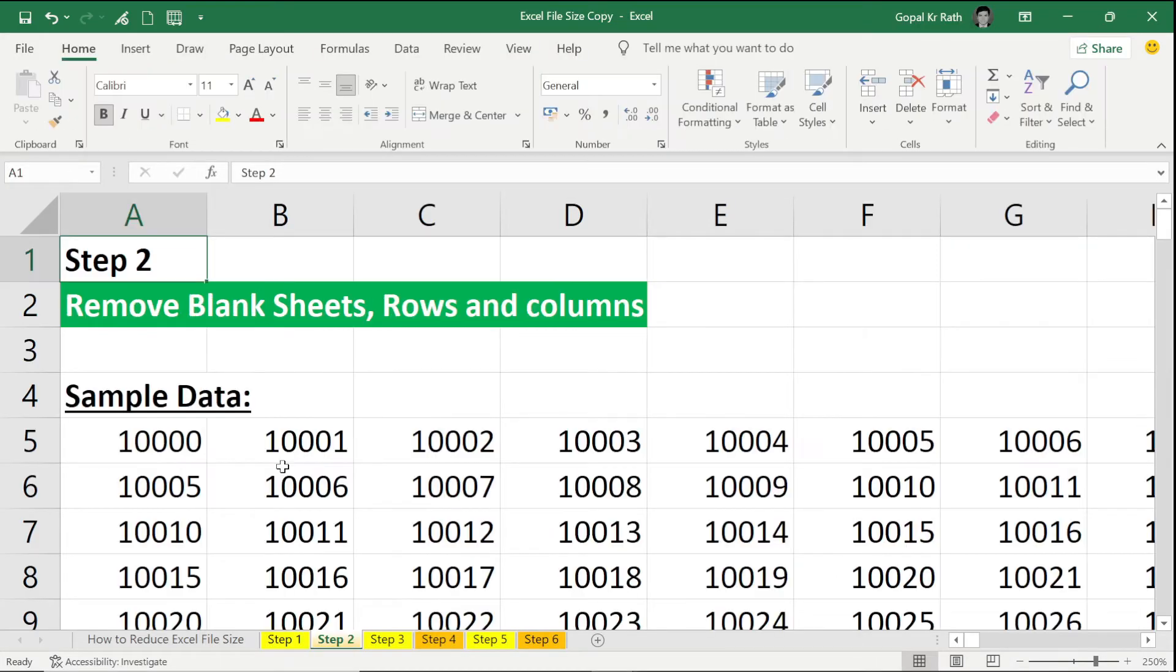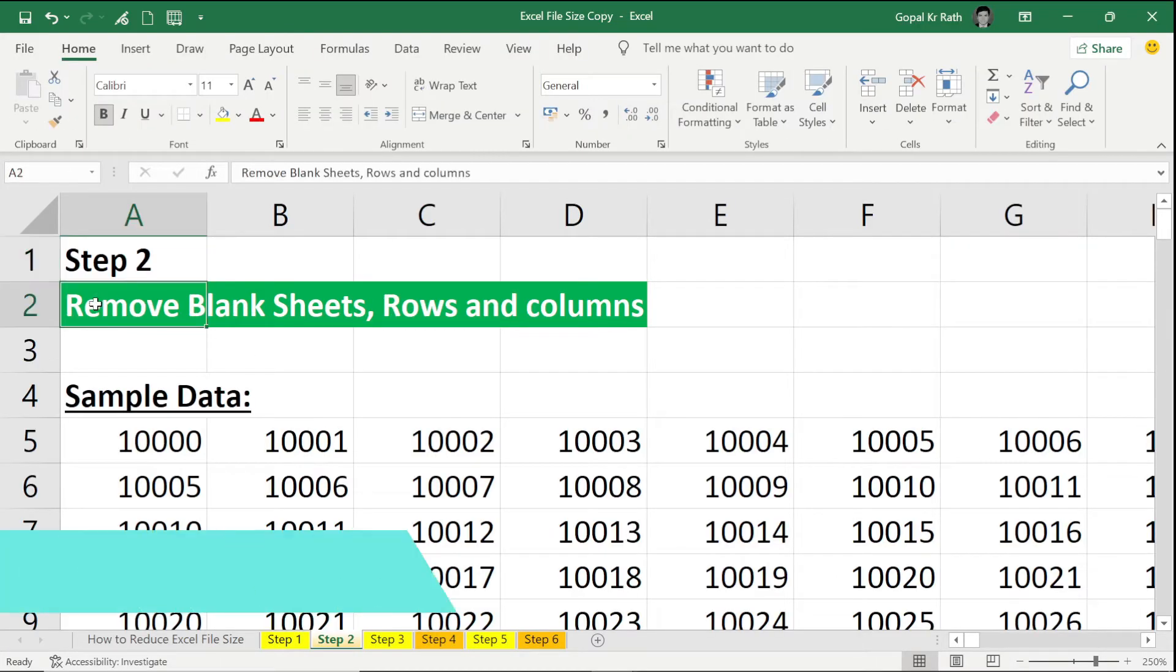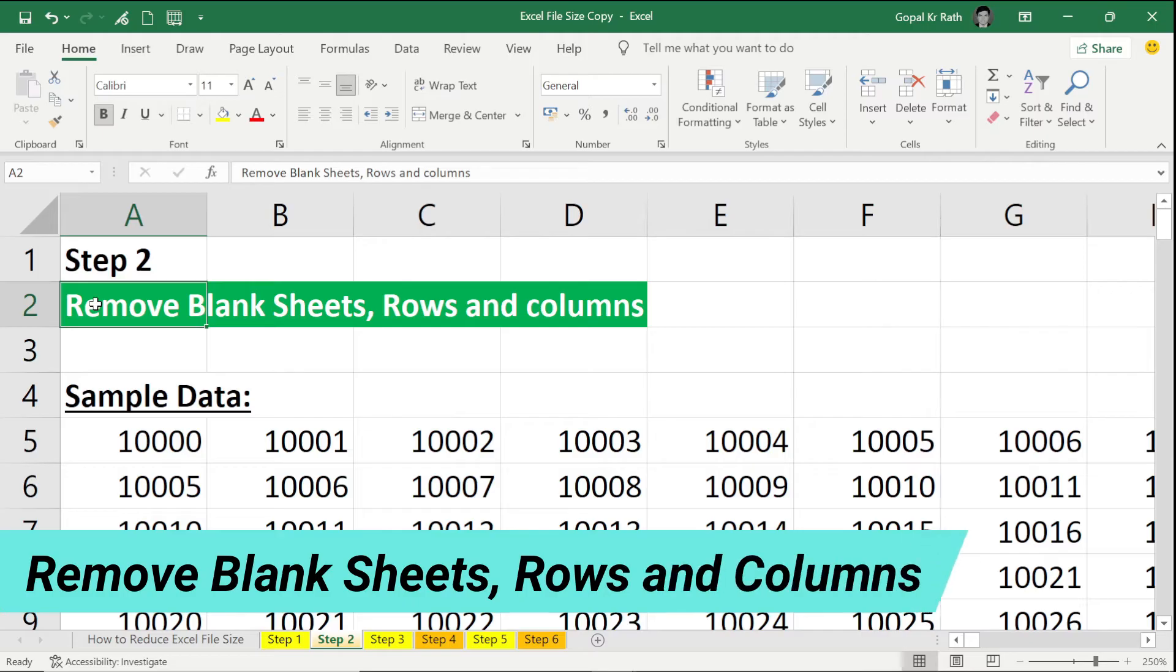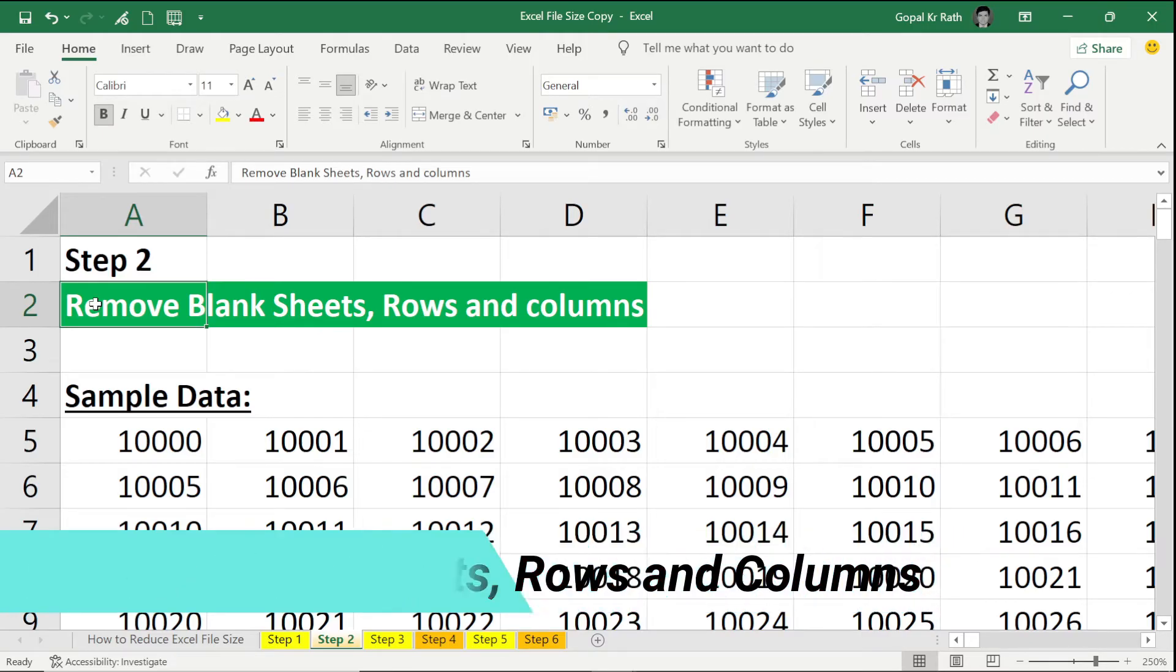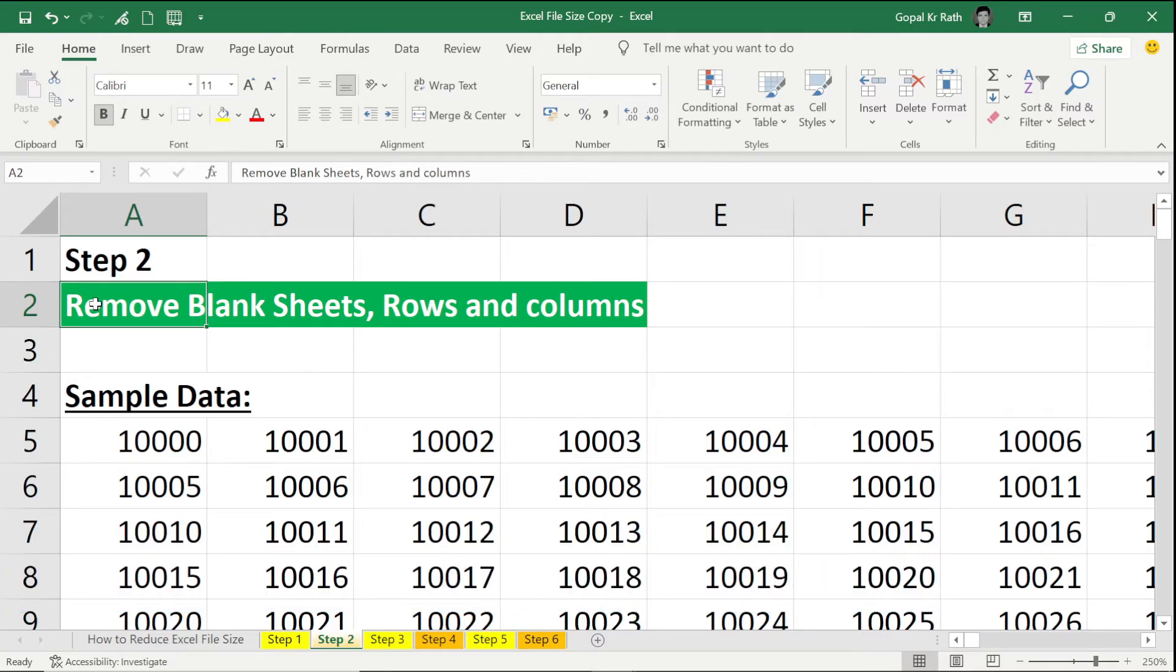My second step is to remove blank sheets, rows, and columns. Suppose you have some unnecessary sheets, then you can remove that, and if you have some unnecessary empty rows or columns, you can remove that.